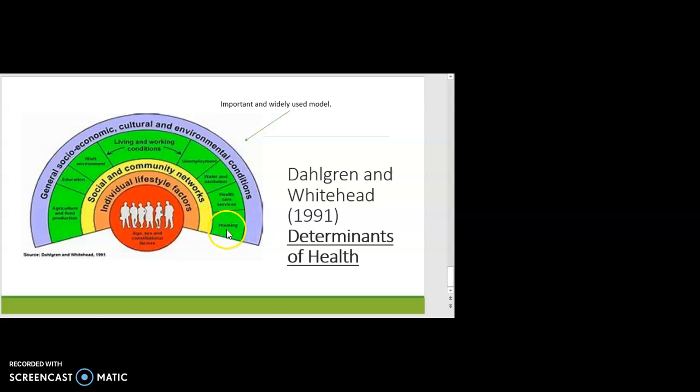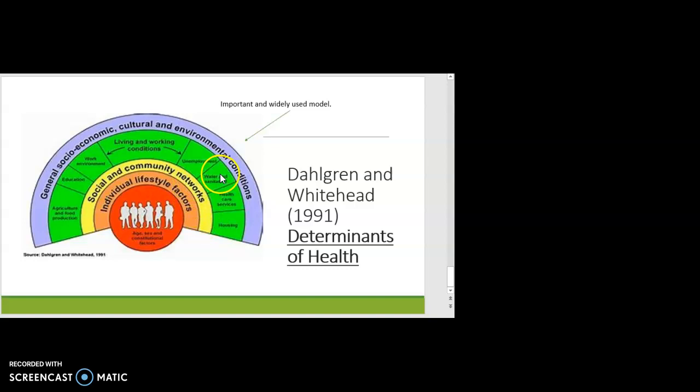The type of housing you're in influences health. We know that if someone is living in housing with damp, that is really poor for respiratory health, really poor for asthma and other conditions, and also very poor for mental well-being. Thinking also about access to water and sanitation, access to healthcare services, and unemployment — unemployment appears here as a factor for a couple of key reasons.